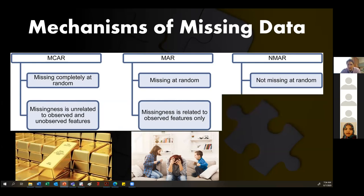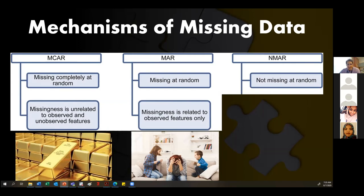Missing not at random is the worst type. It's related to the outcome itself. How would that depression example become missing not at random? How would you turn that into a case where they're not answering because of the outcome — why are they missing the depression questions?